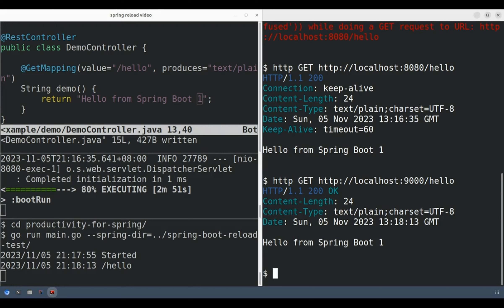Now let's make a small change to the source code. And we should see that the request pauses until the Spring Boot application starts up again after the rebuild completes.